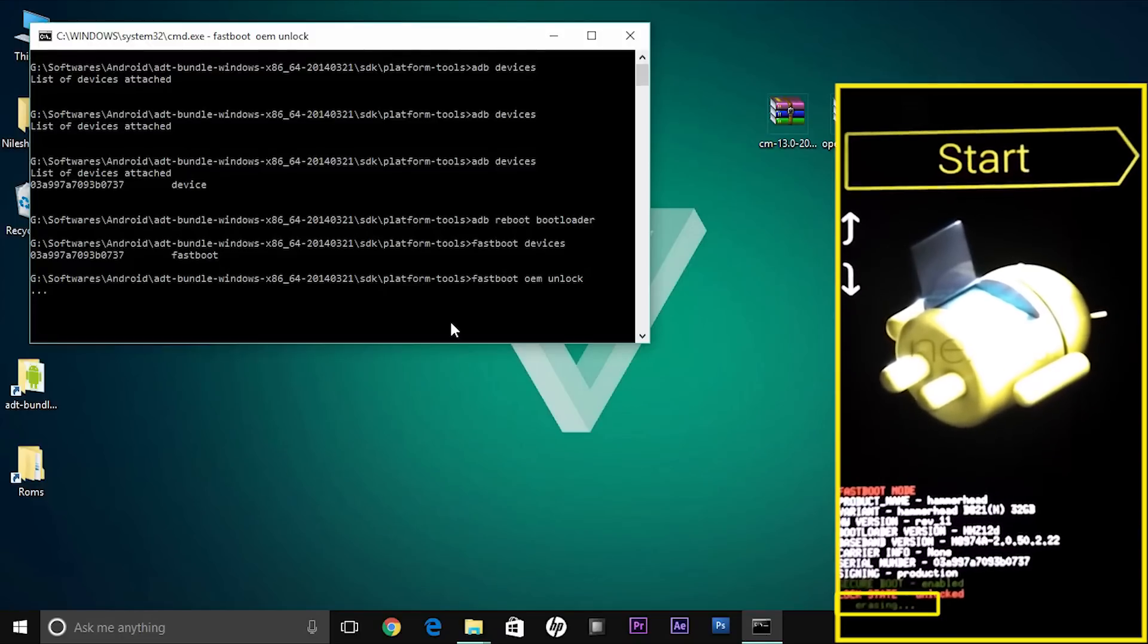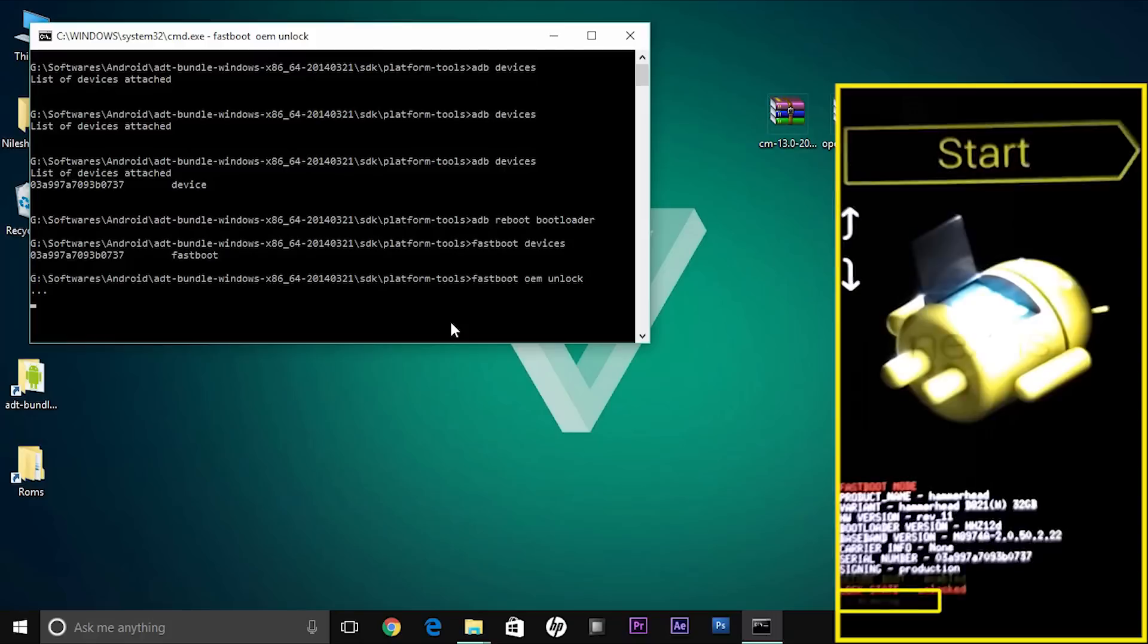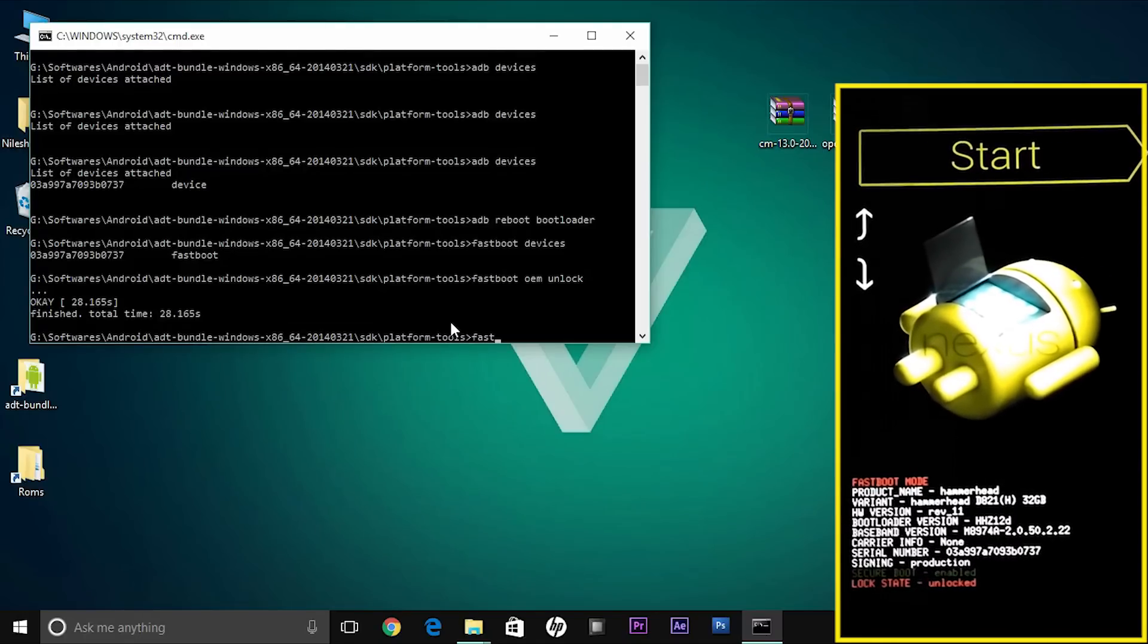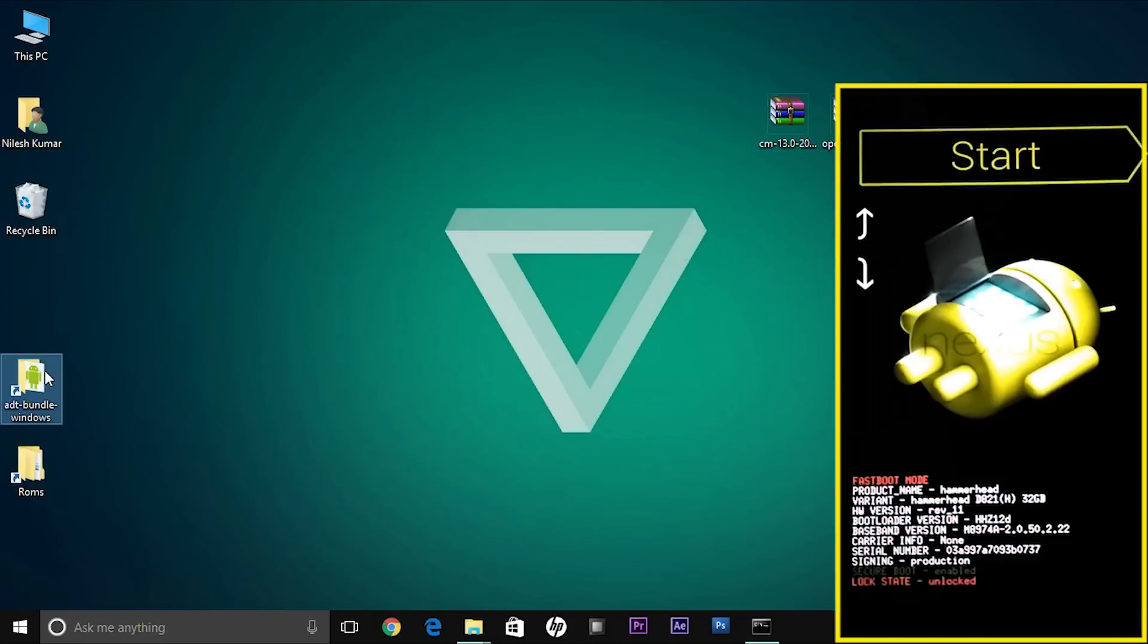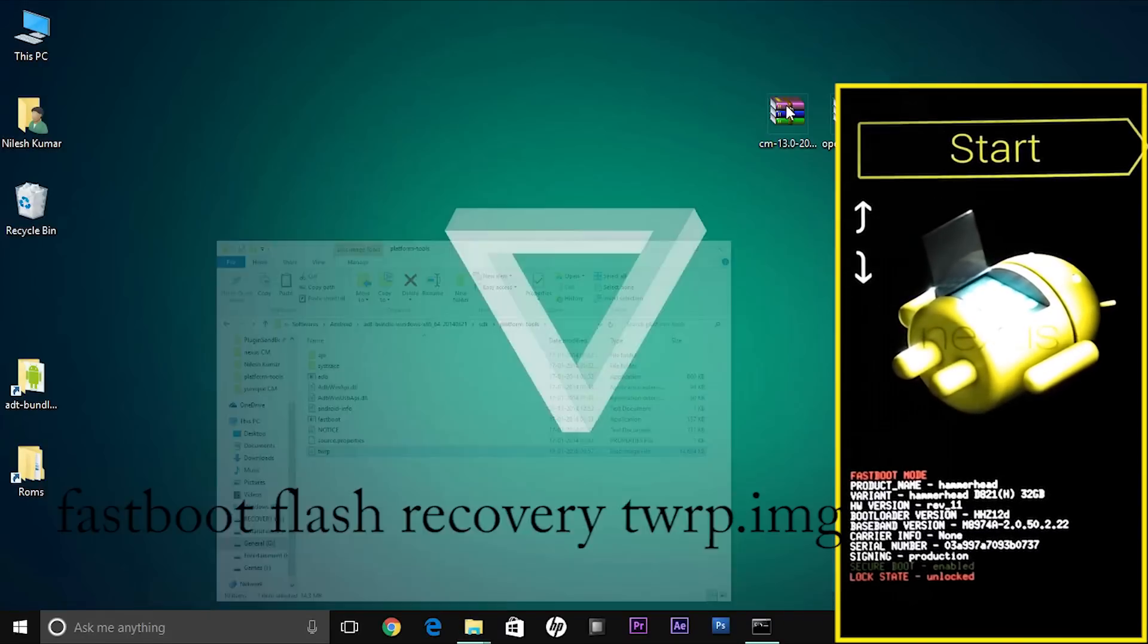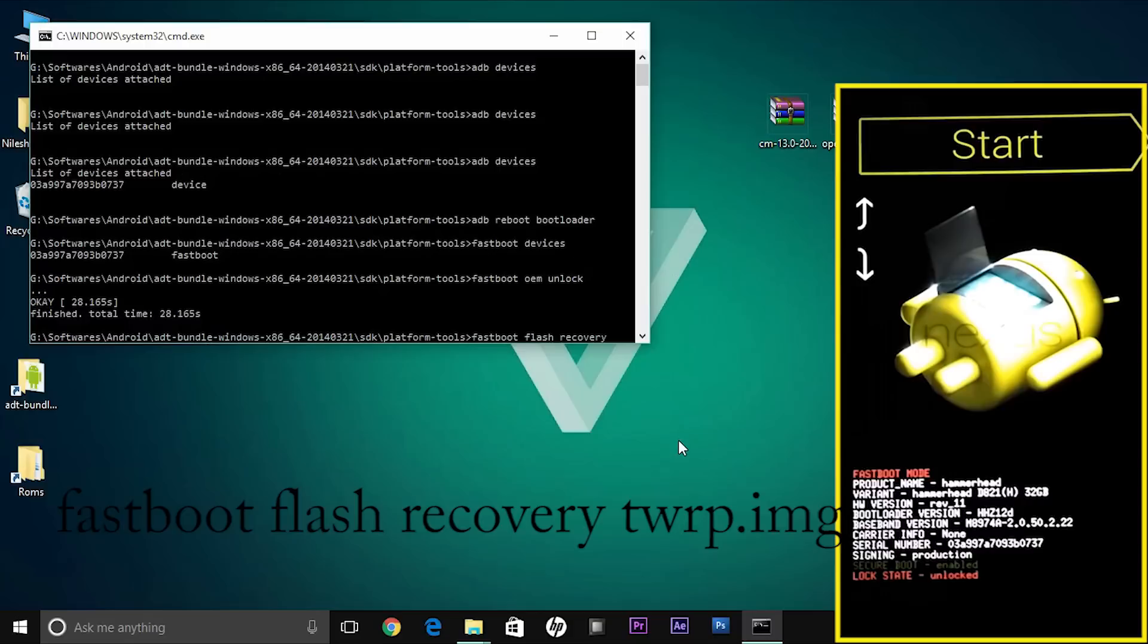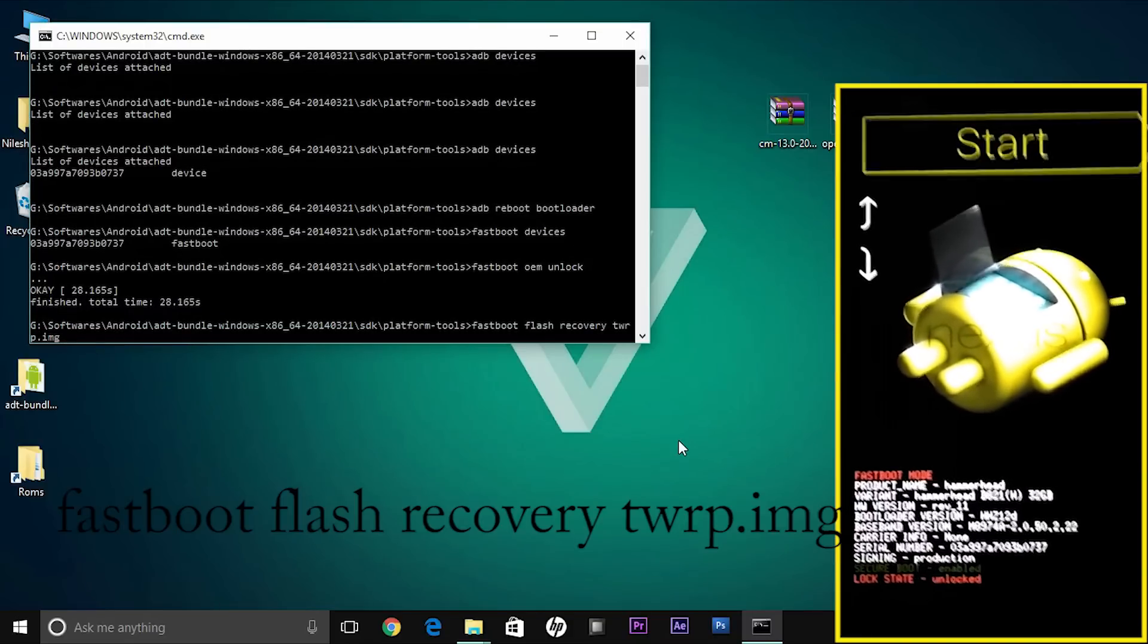The phone is now ready to be flashed, so we need to flash the recovery. For that, you must first copy the TWRP recovery file into your platform tools directory. Just paste it right there and then again go to the terminal window and hit fastboot flash recovery recovery.img or twrp.img, it depends on the file name. In my case, fastboot flash recovery twrp.img and hit enter.